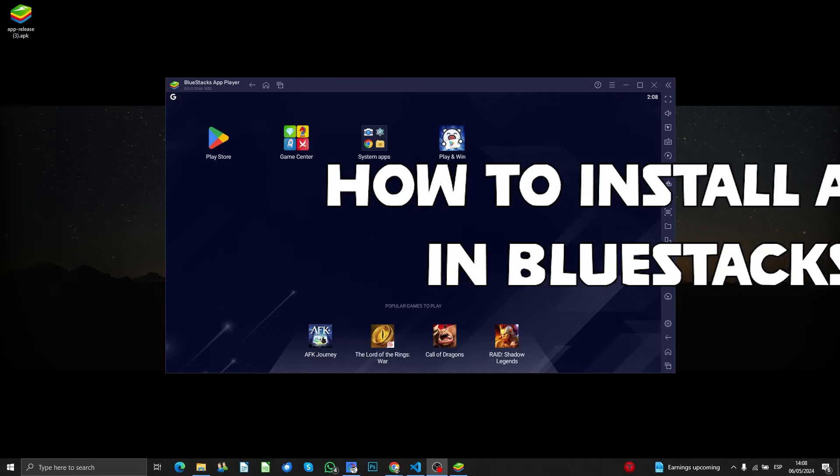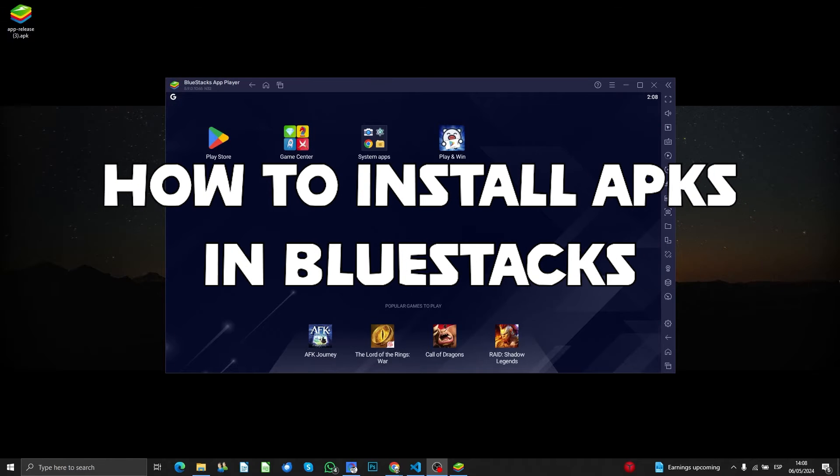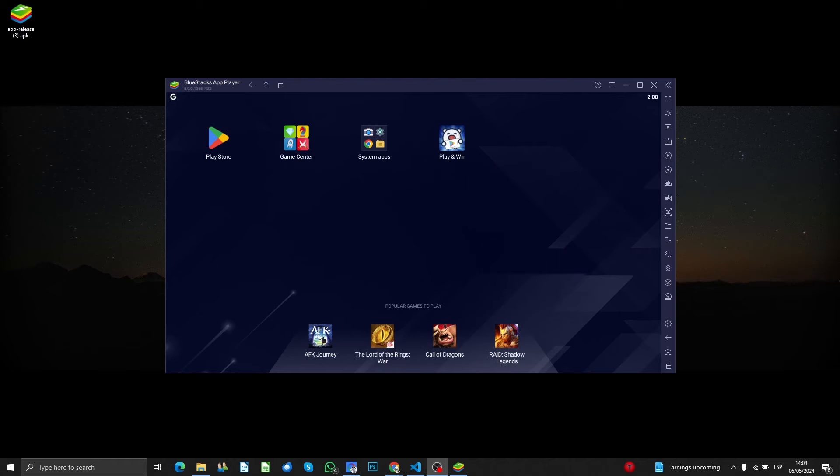What's up guys, welcome to this tutorial where I'm going to show you how to install APK files inside BlueStacks. Just in case you don't know,